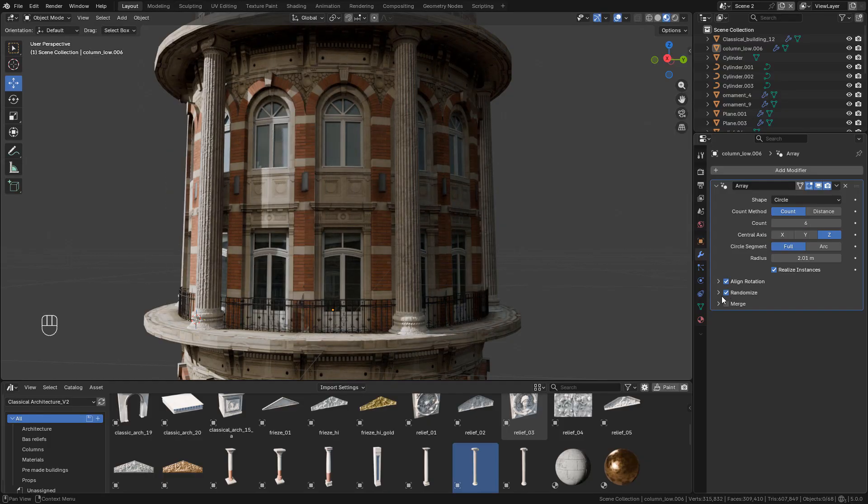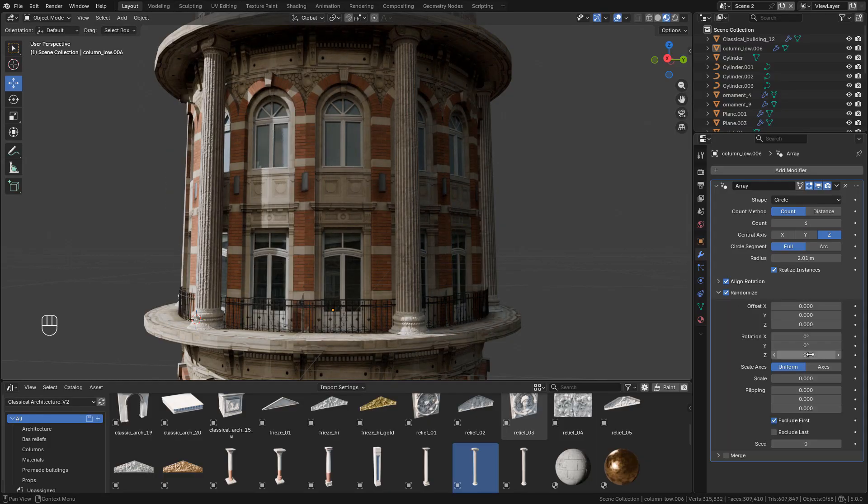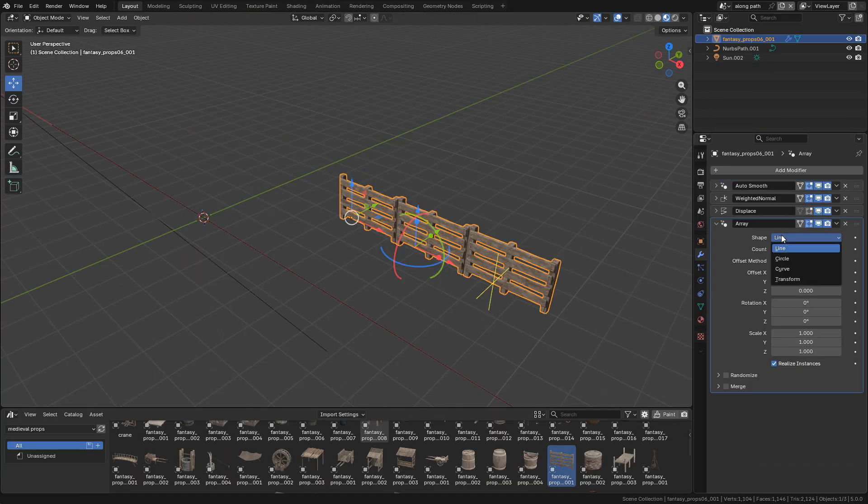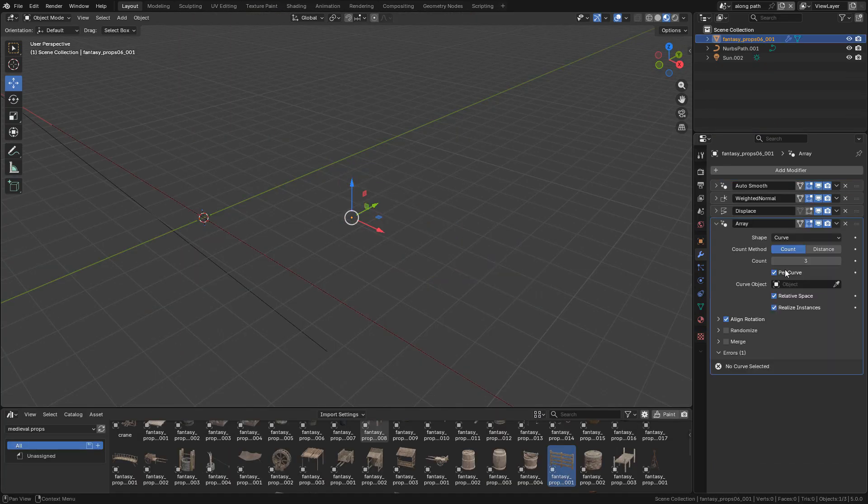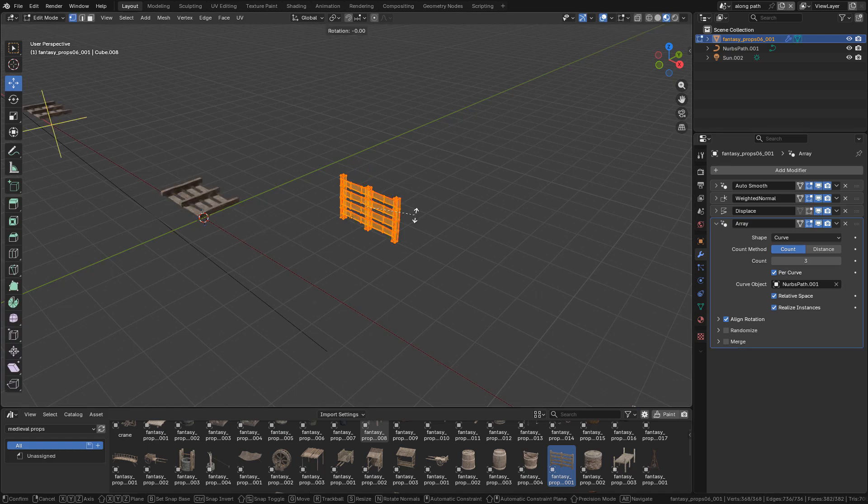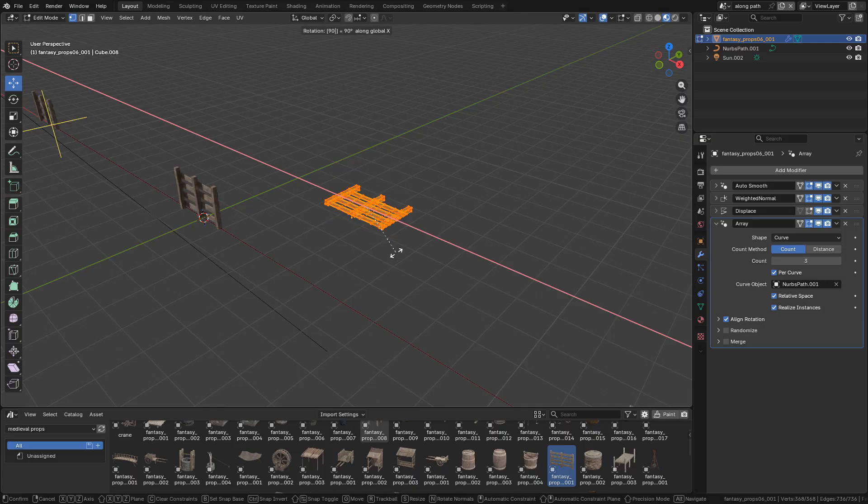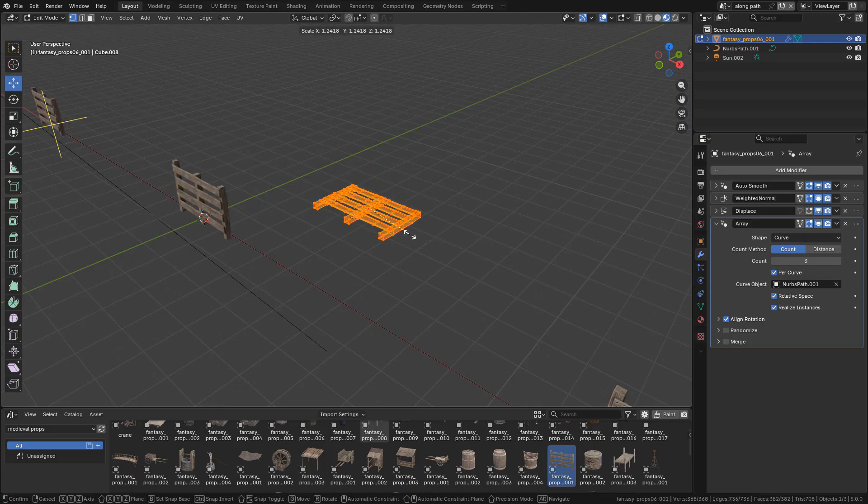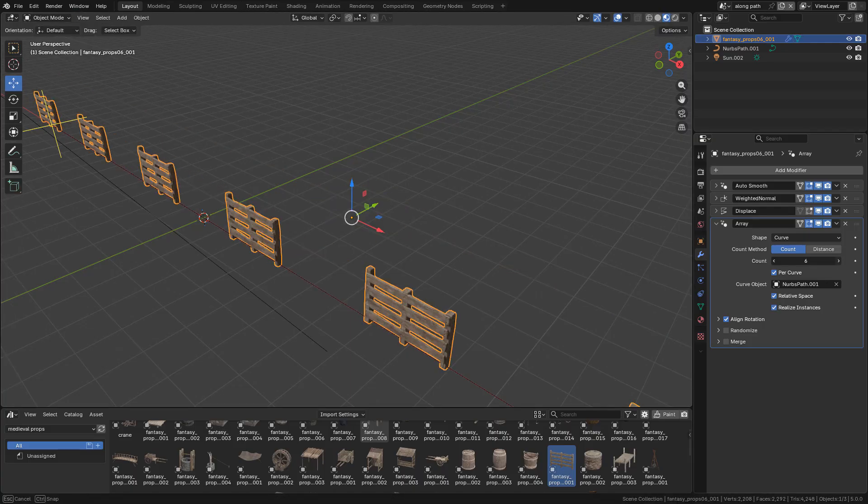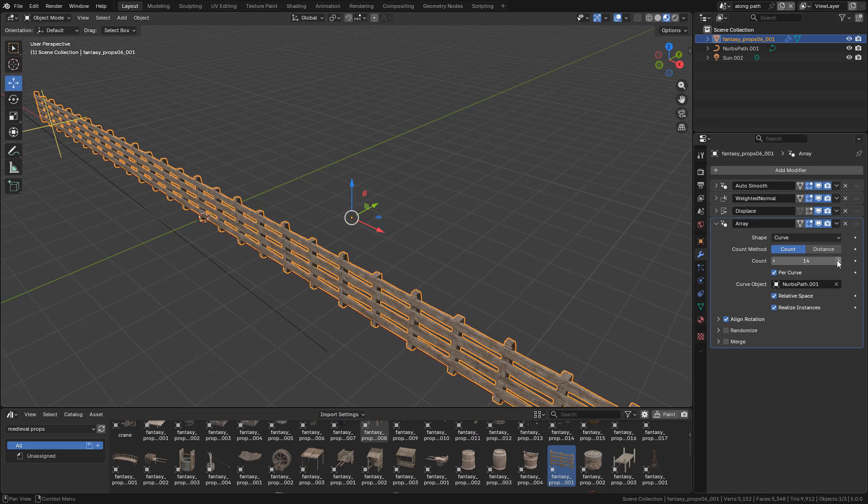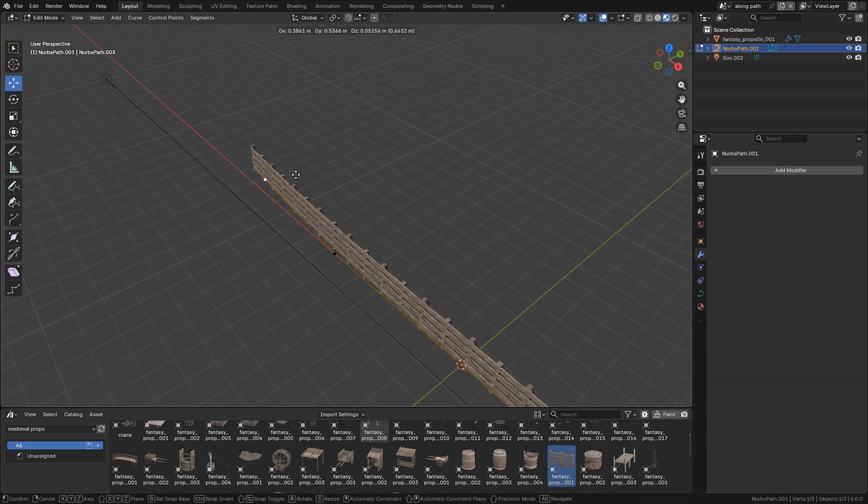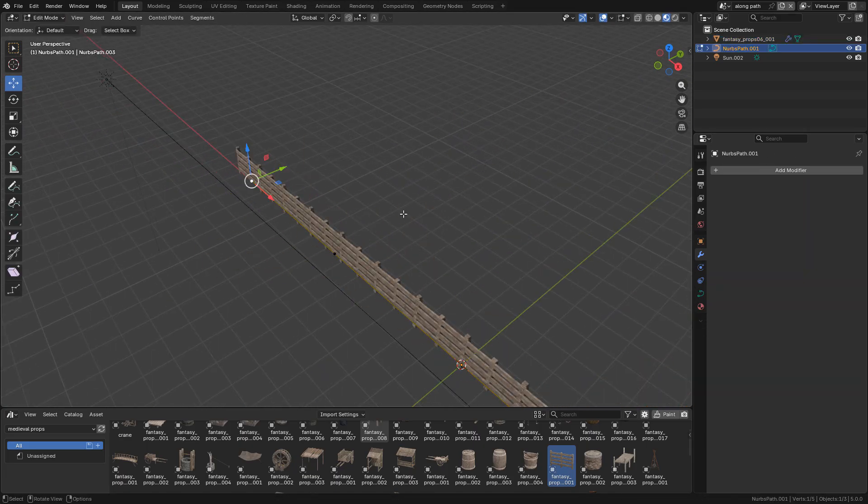We can also randomize it. We can also change the shape to curve - all we need to do is select the curve, rotate the object if needed, then adjust the scale, increase the count, and we can move the vertices.